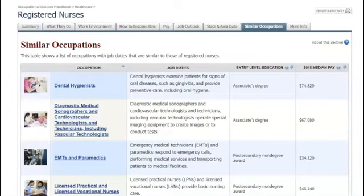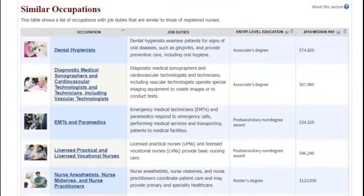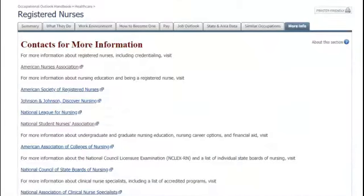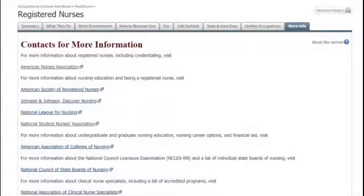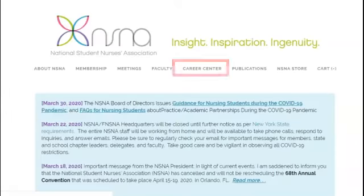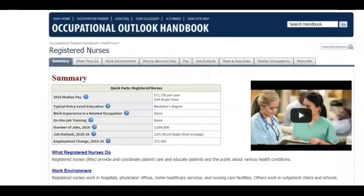The next tab is Similar Occupations. You can find related careers to explore here, maybe discovering another career path you didn't know about before. The last tab is More Info. You'll find links to professional organizations associated with that career. Professional associations can be a great source of career information and job postings.